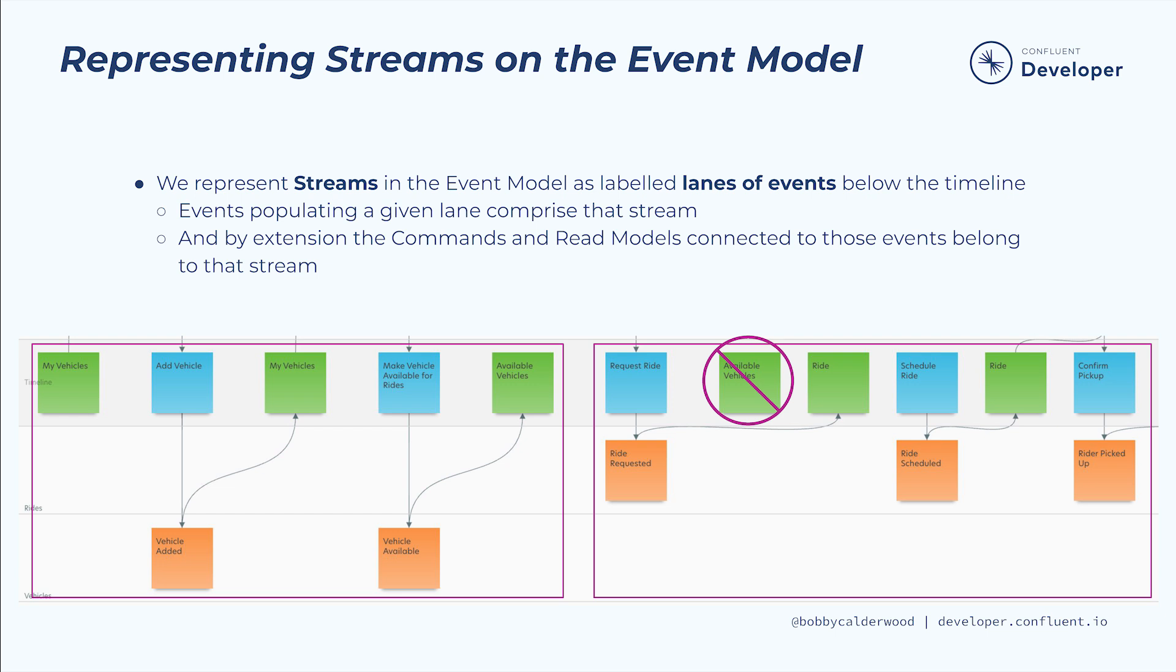In my experience, identifying these streams is the best indication of what domain-driven design practitioners call bounded contexts, or separate areas of the business domain. Separate teams can own these separate streams and the software that automates their business processes, which creates team-scale autonomy and aligns the technology solution to the business problem rather than the inverse.